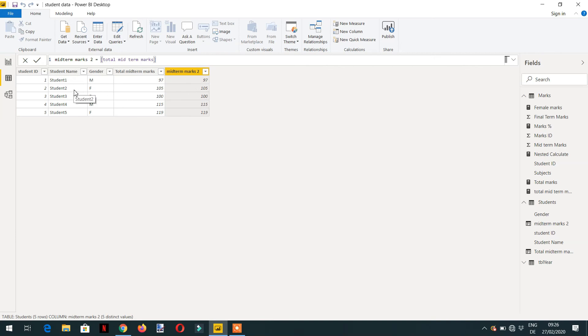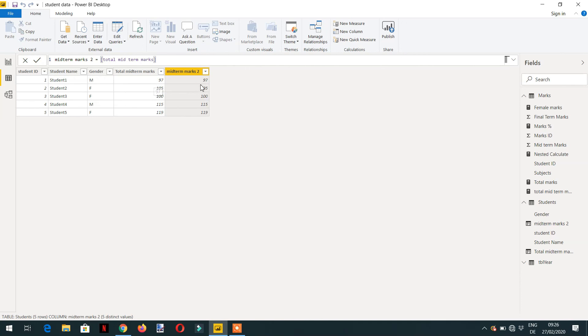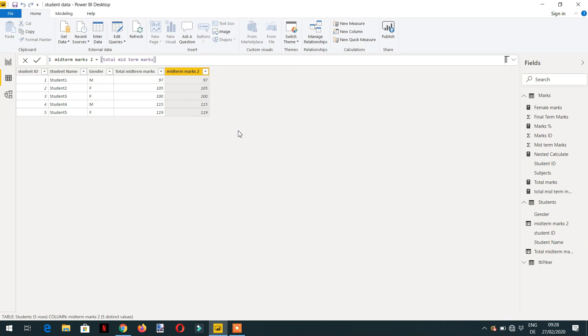So due to the automatic context transition, we are getting every individual midterm marks for every student. One important point to remember: calculate will do context transition only whenever we will call calculate inside the row context. So that's all about context transition.